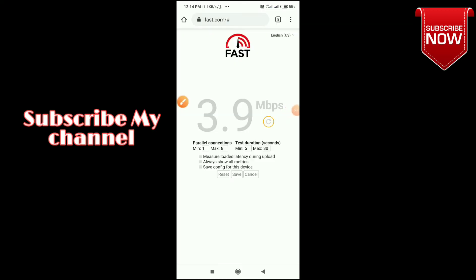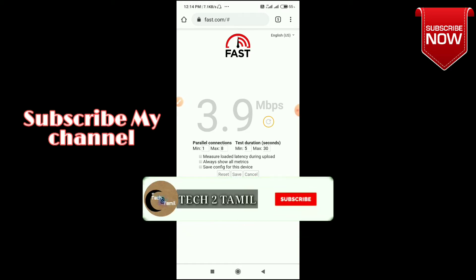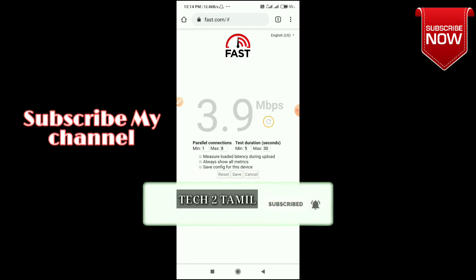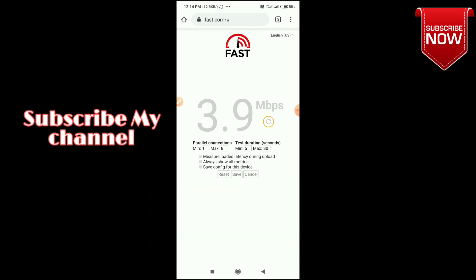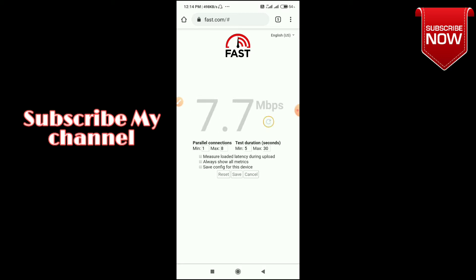The name of our next website is fast.com. We can check all the data from our SIM — the speed of uploading and downloading. We can check all the uploading and downloading speed. That's why we use this website.